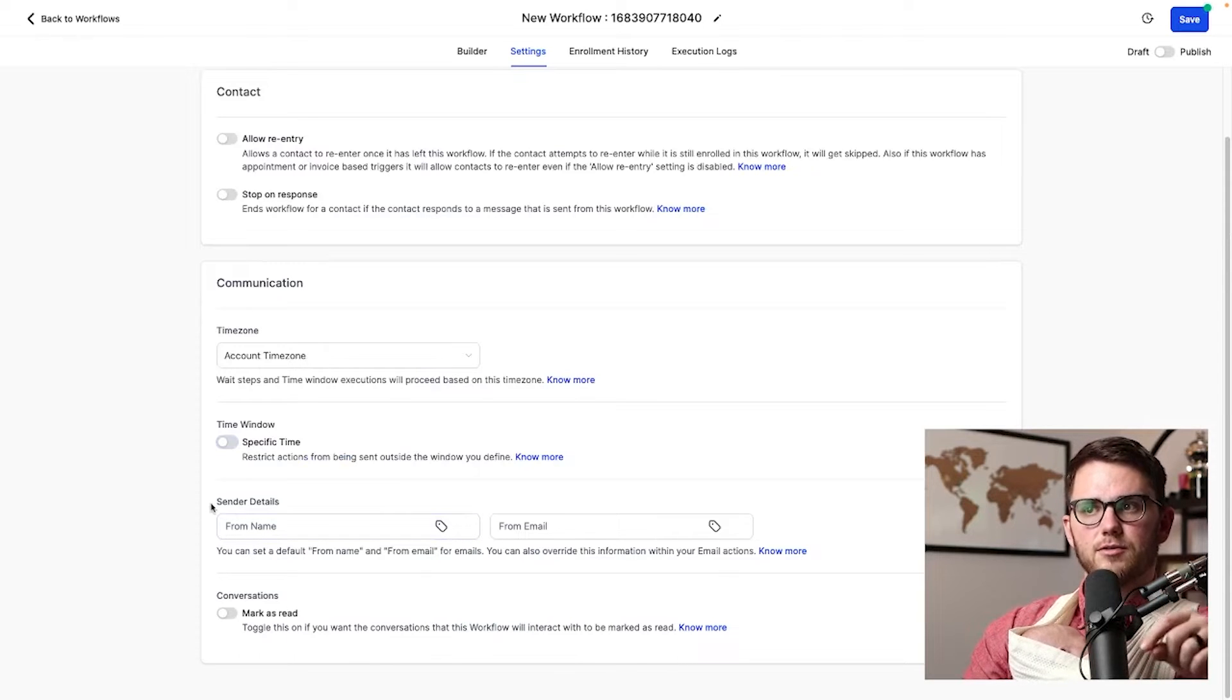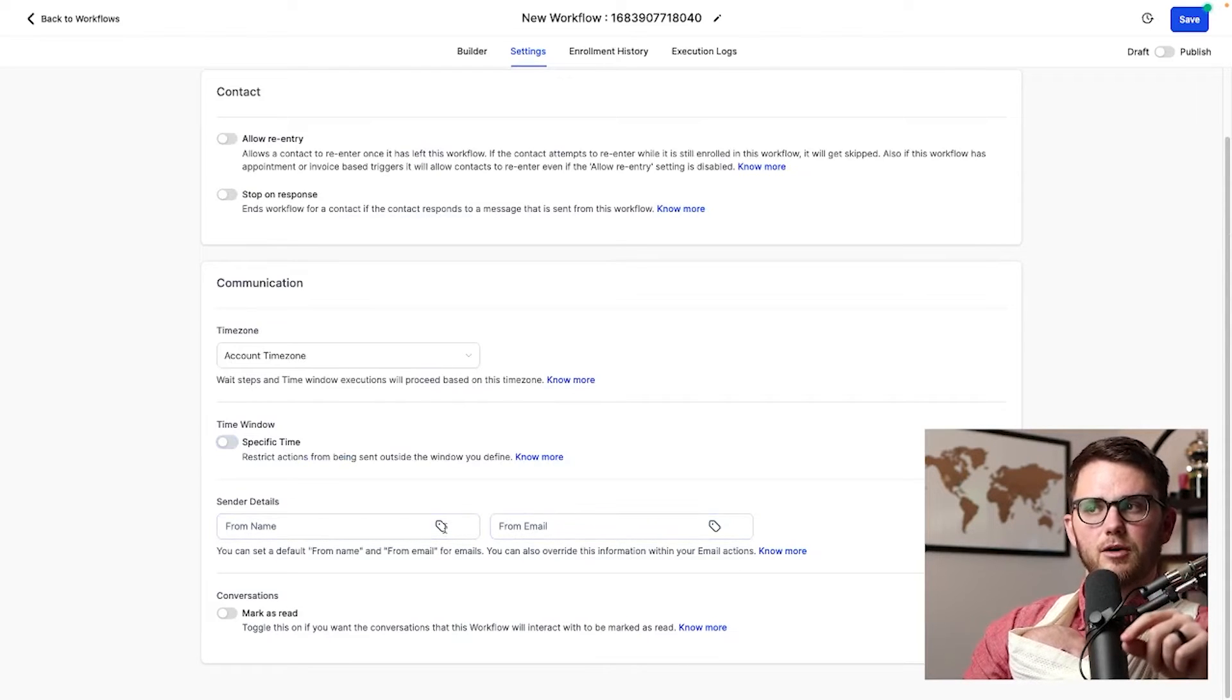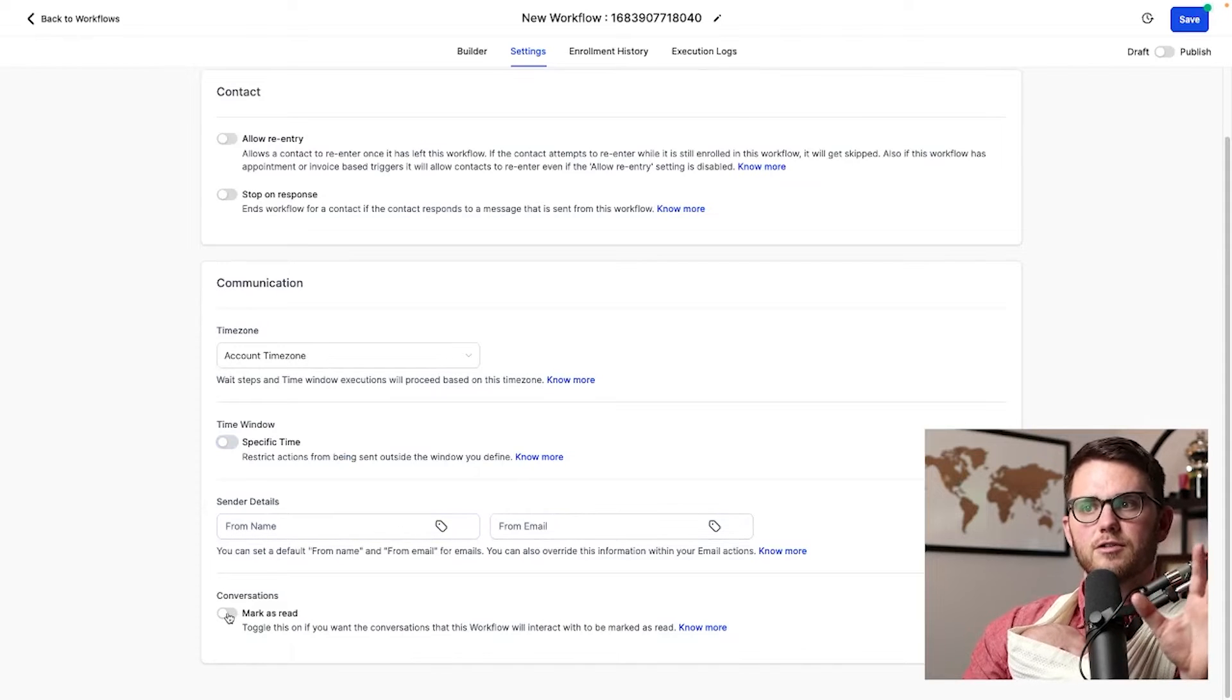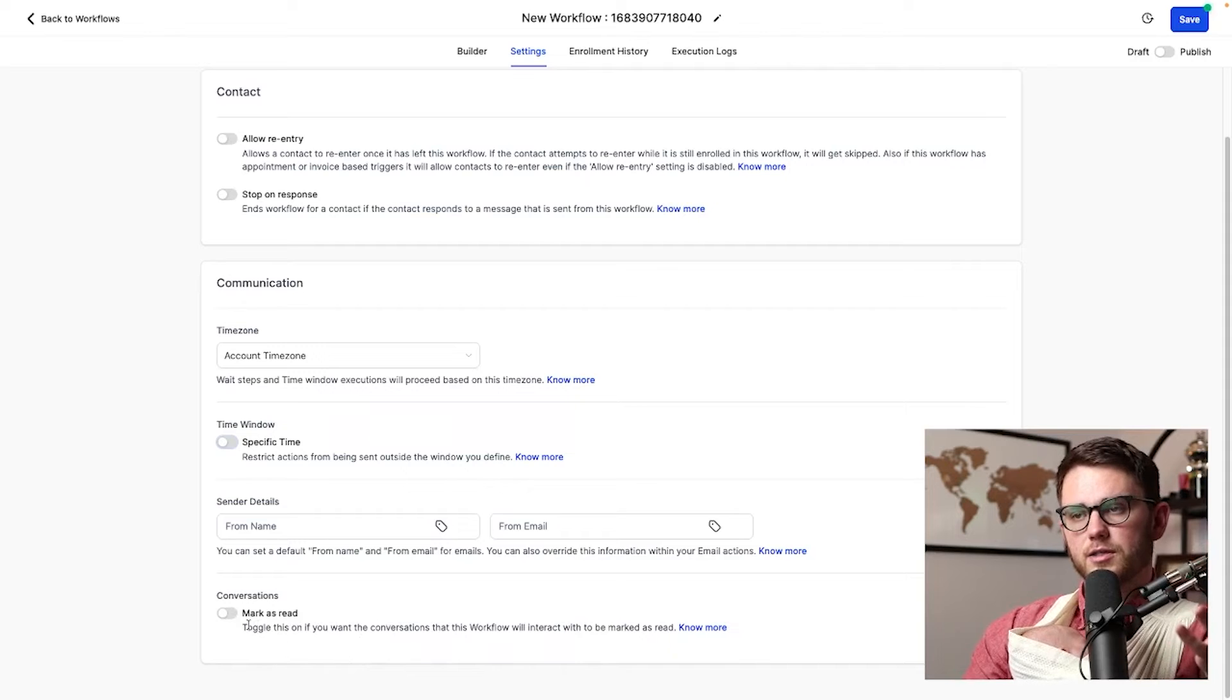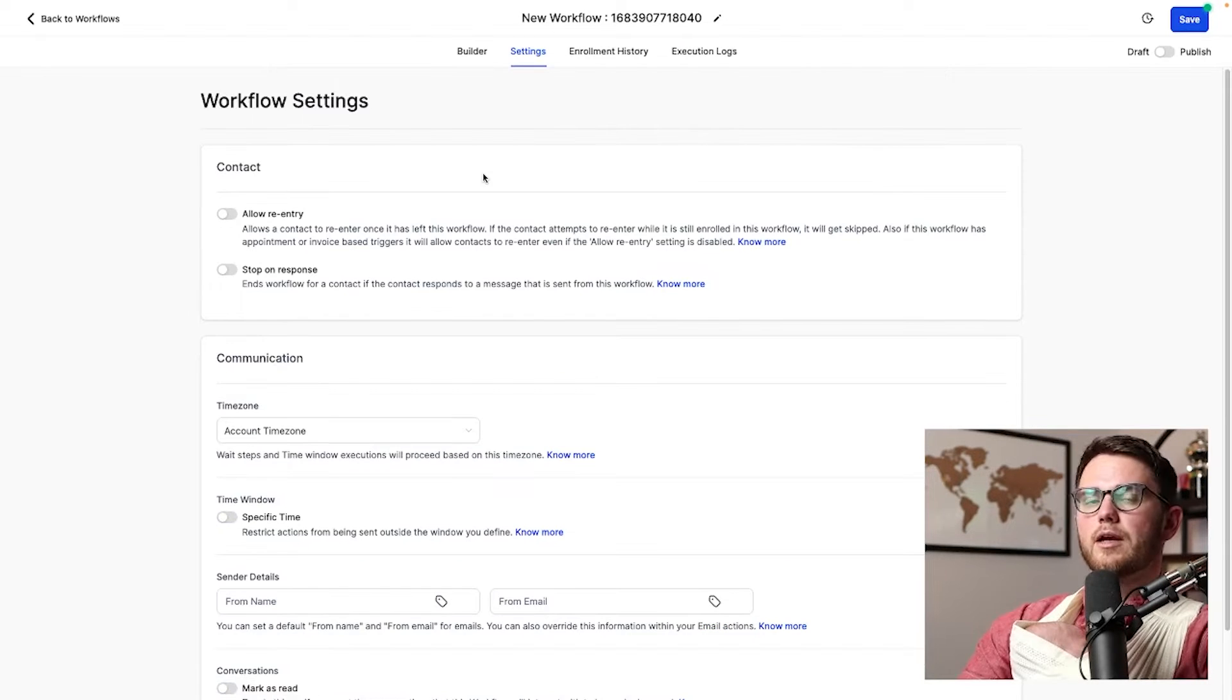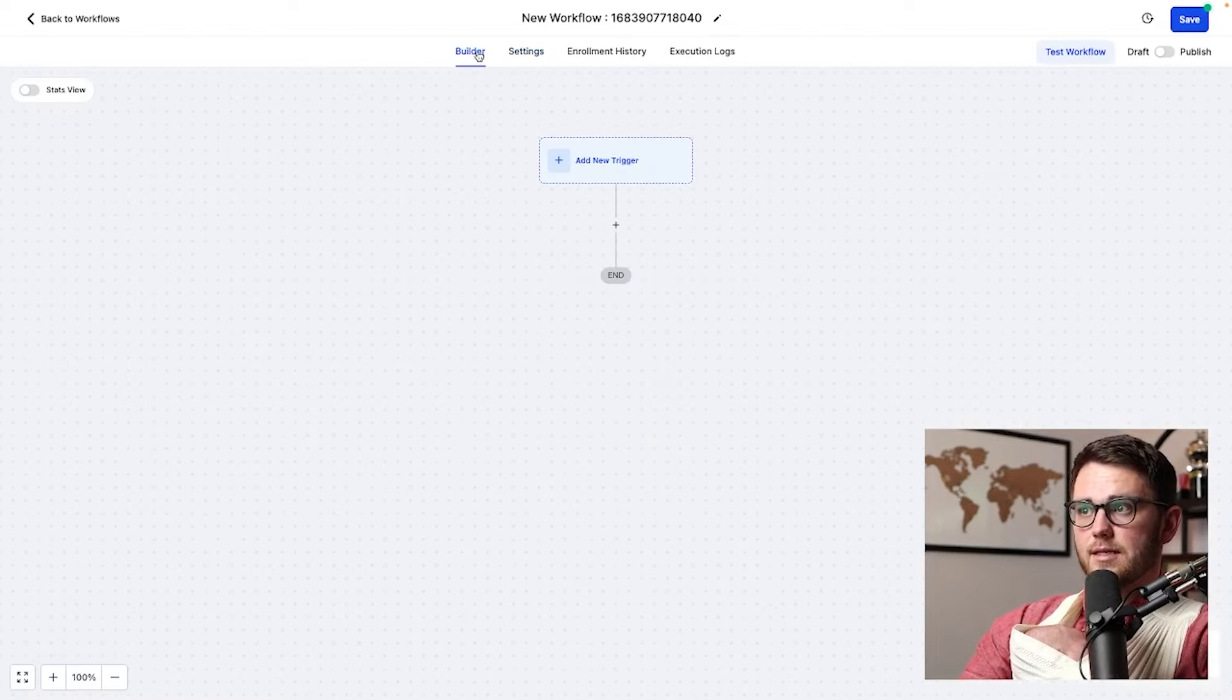And then sender details from name and from email. This will make sense in a second. And then conversations. If we want all the conversations that go through this workflow to automatically be marked as read, then it would hit this here. All right, beautiful. So that is settings.